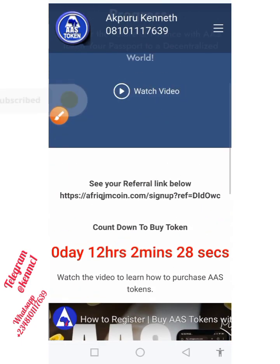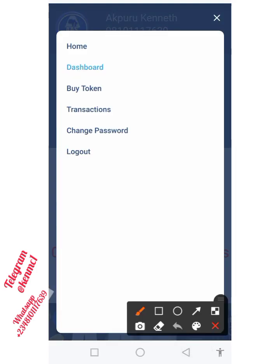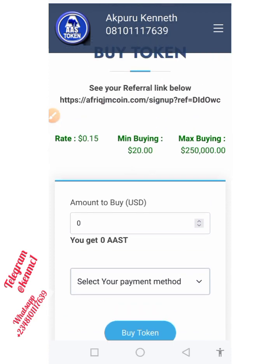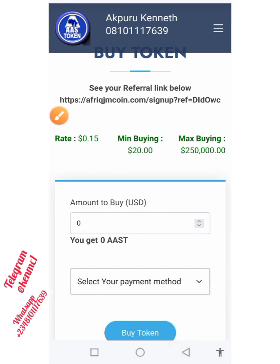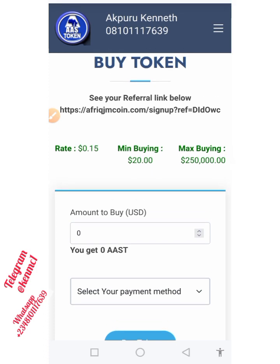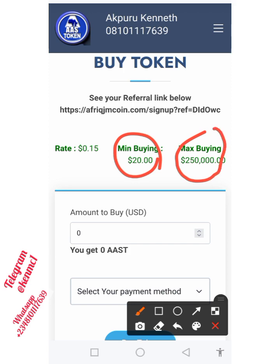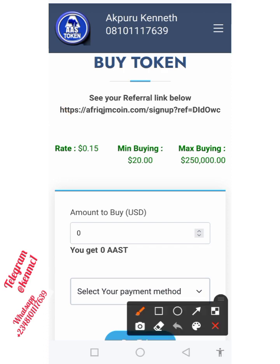Once the countdown is over and the pre-sale is live and you want to buy your token, click on this dropdown button. You'll see a 'Buy Token' section — tap on that. You can then select the quantity you want to buy. In Phase 1, the token is priced at $0.15; Phase 2 goes to $0.20; and Phase 3 of the pre-sale will be $0.25. The minimum purchase is $20 and the maximum is $250,000.